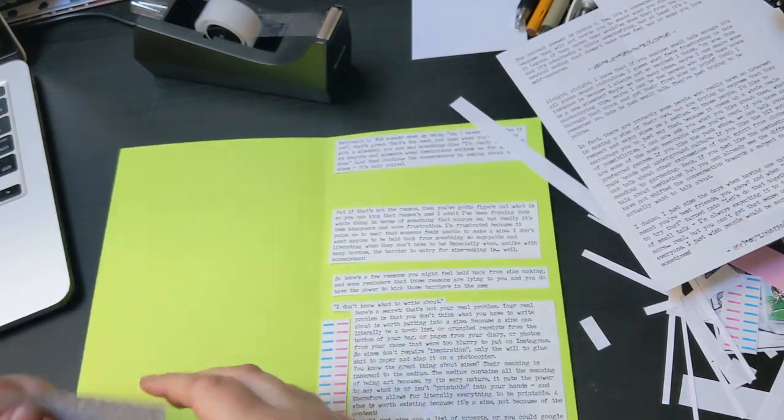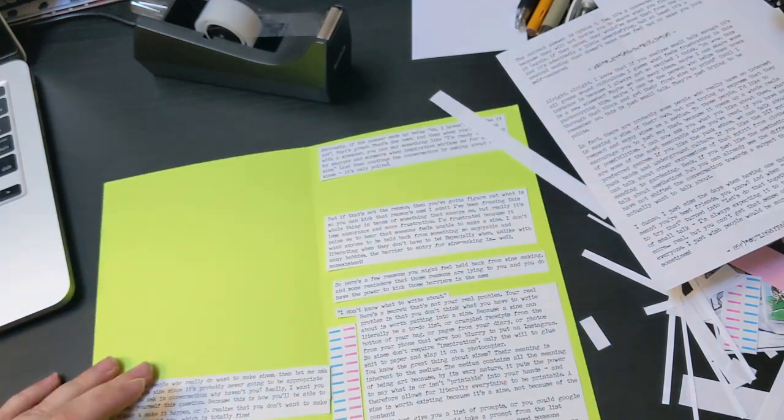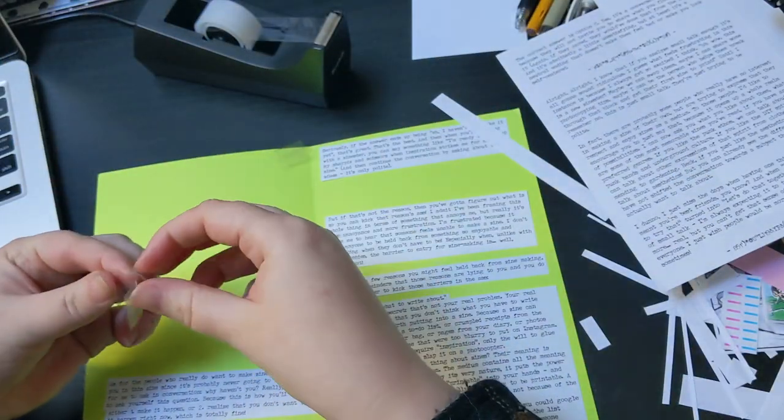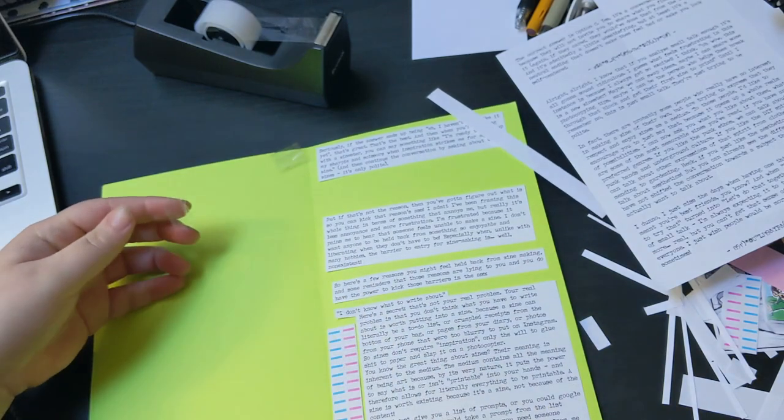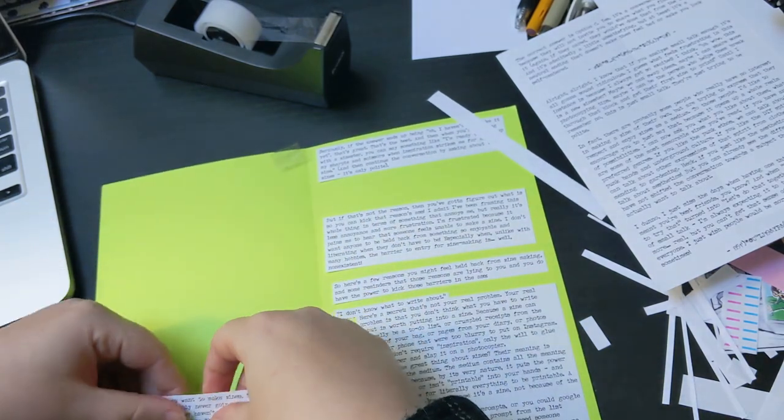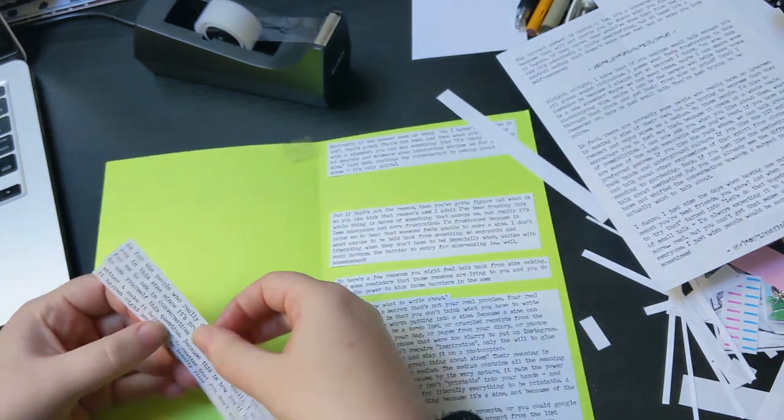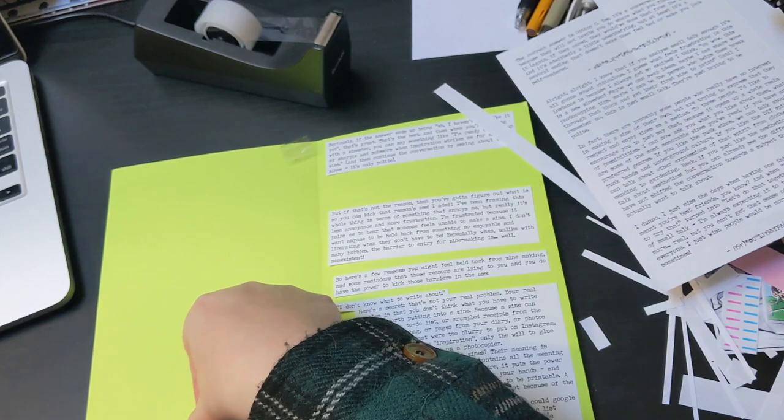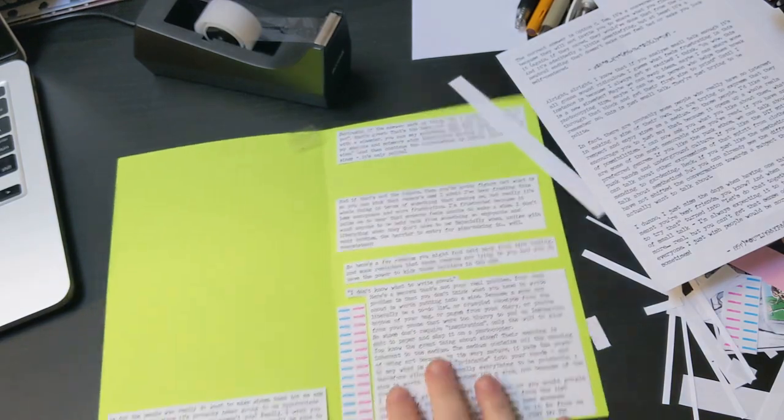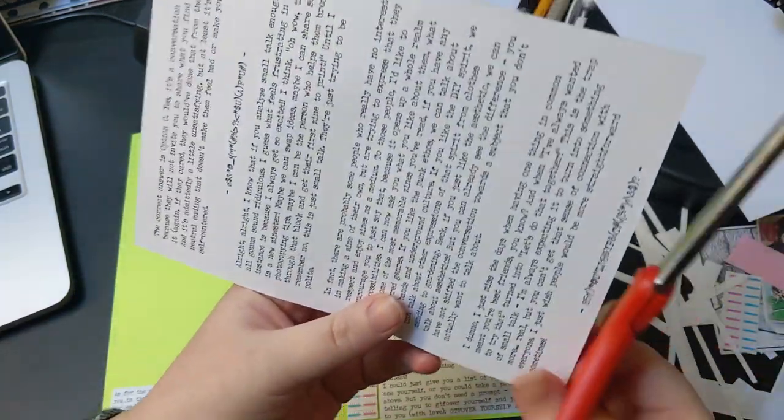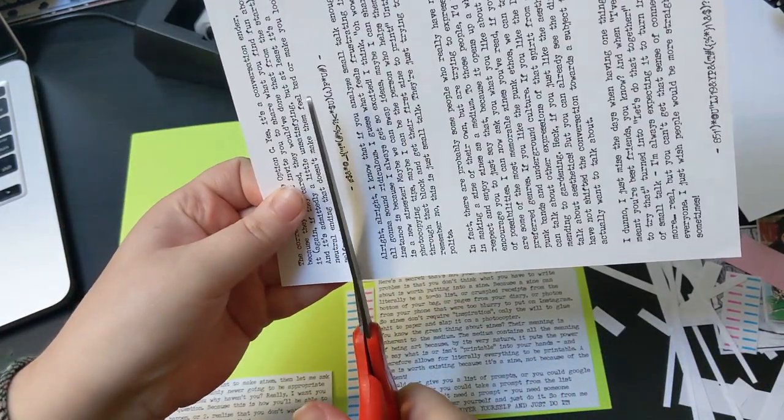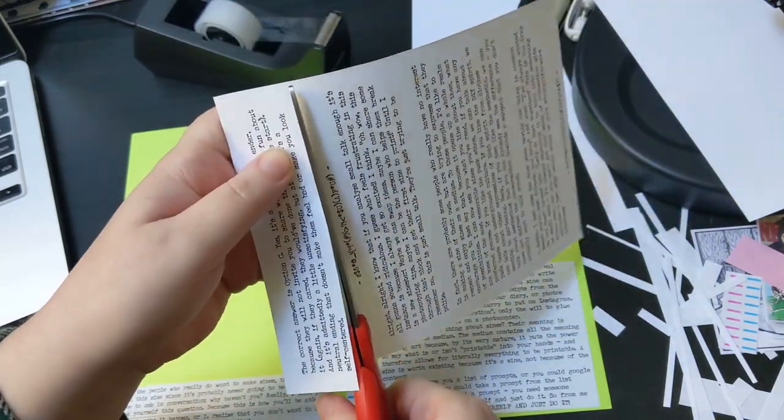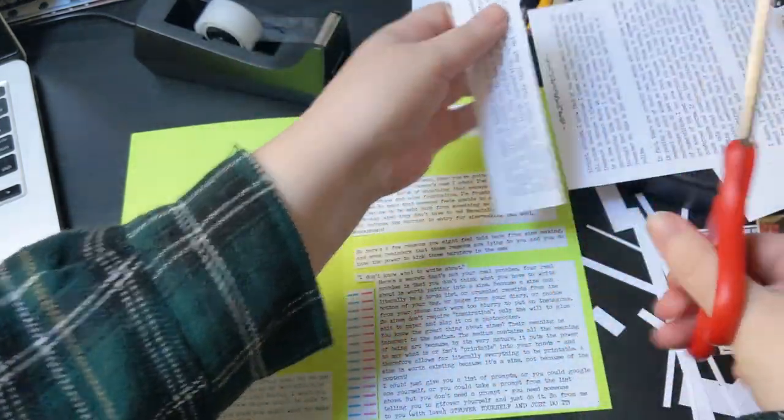Very rarely will someone respond with, the inspiration just hasn't struck me yet, or something equally casual that indicates they are comfortable with not having made a zine yet and confident that it will happen when they're ready. The thing holding them back might be as simple as being overwhelmed and busy, not feeling like they have the bandwidth to try a new activity.